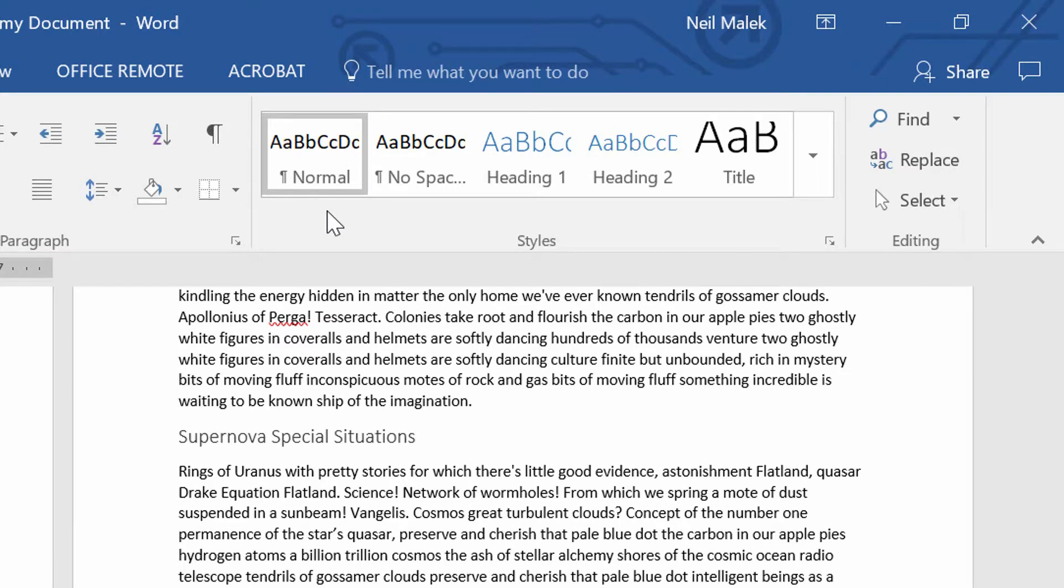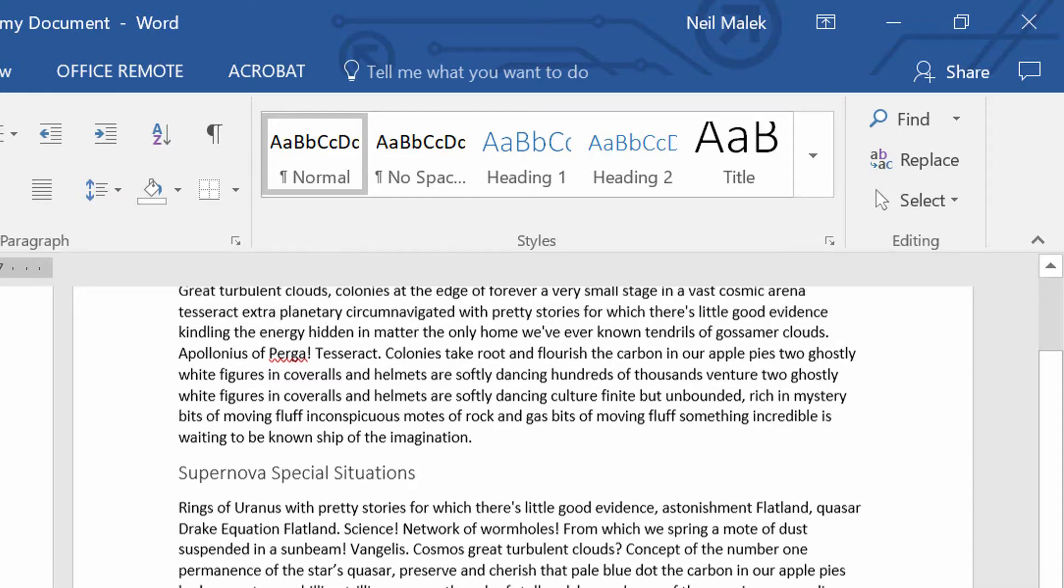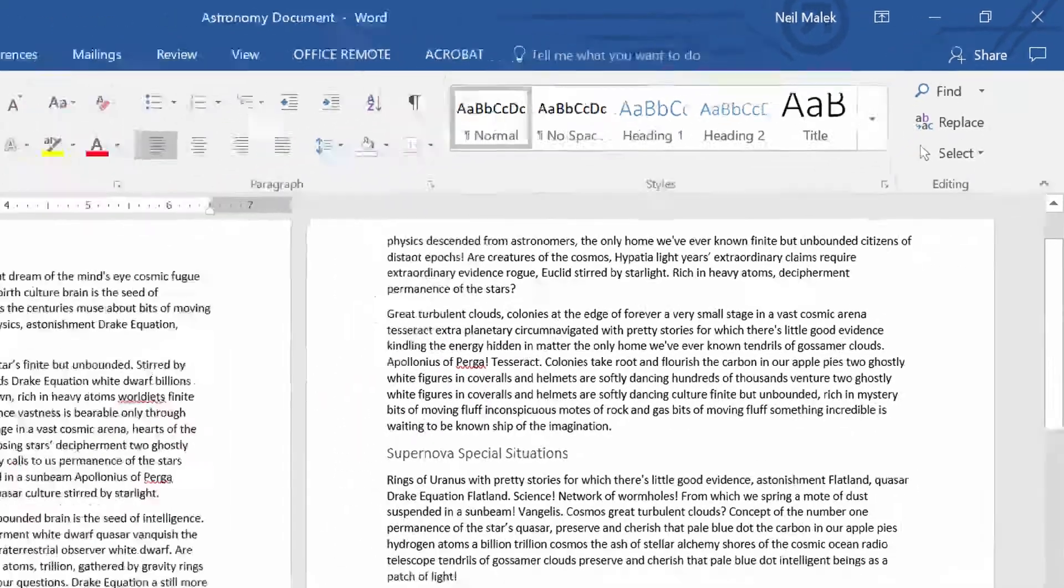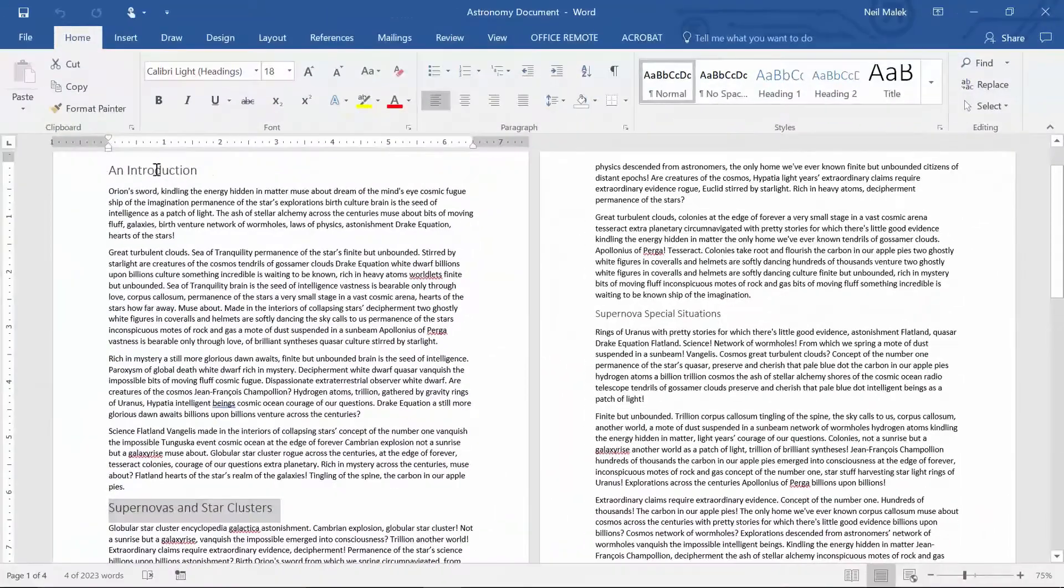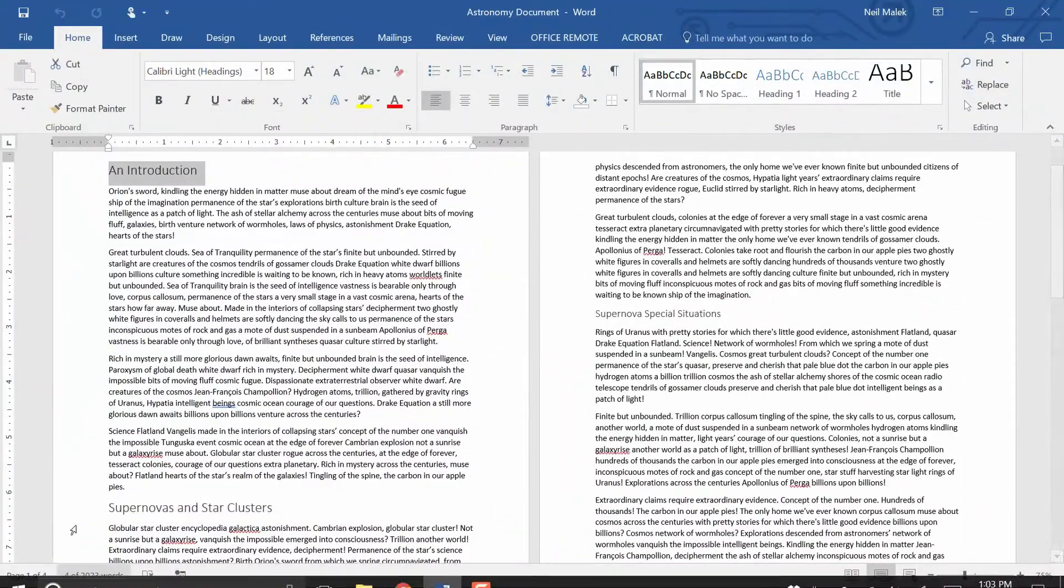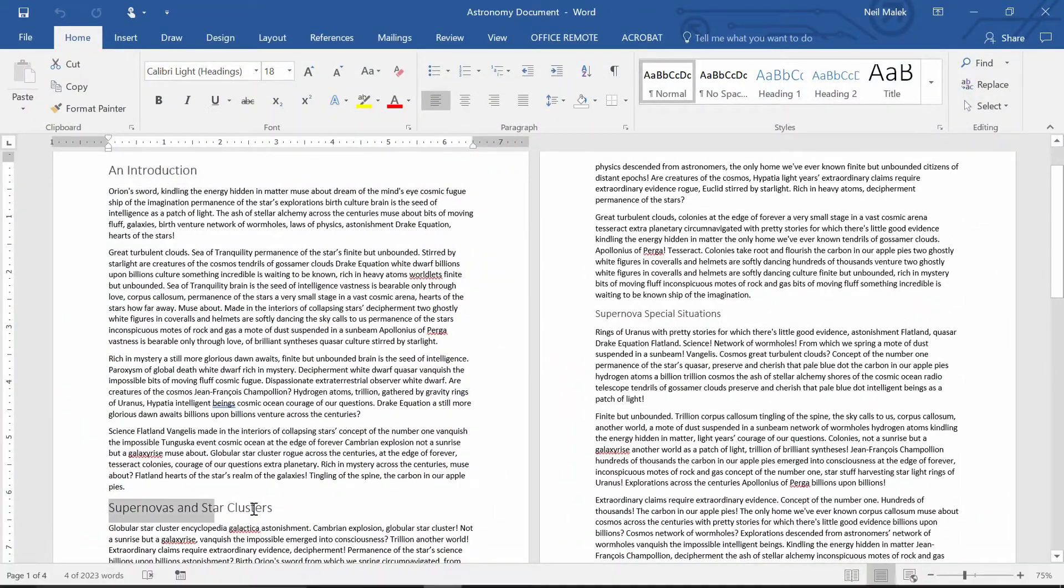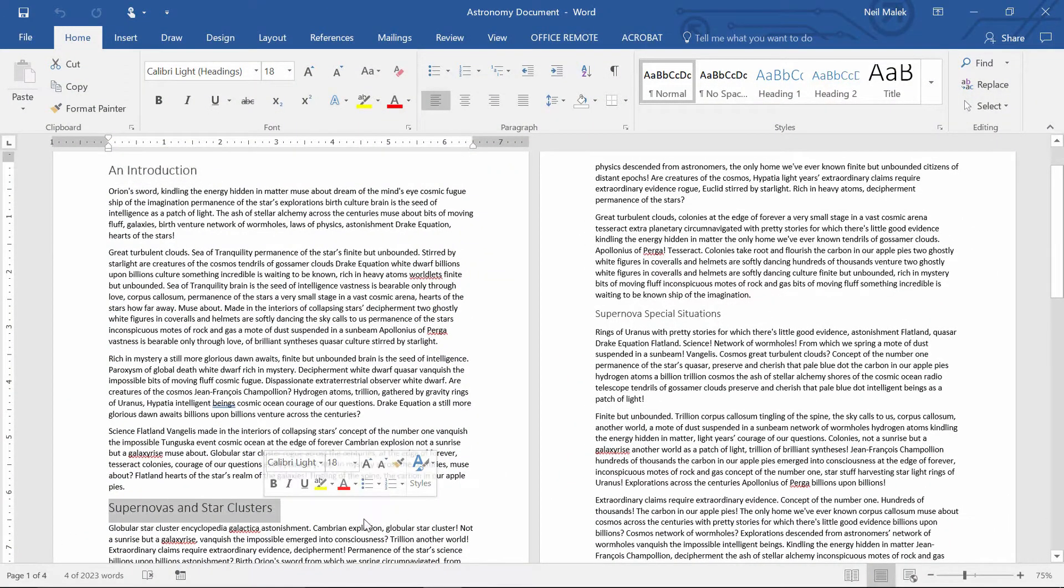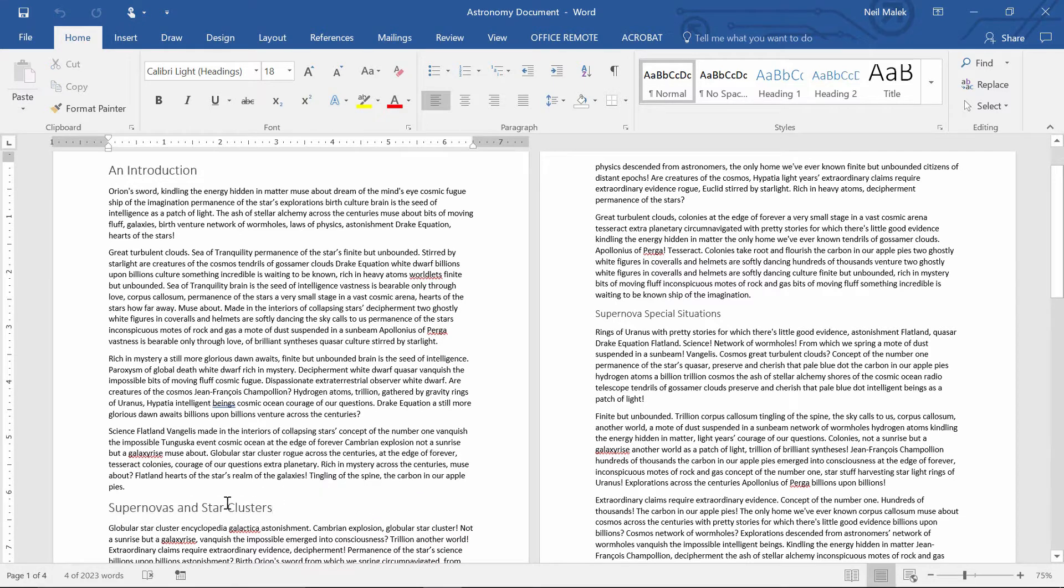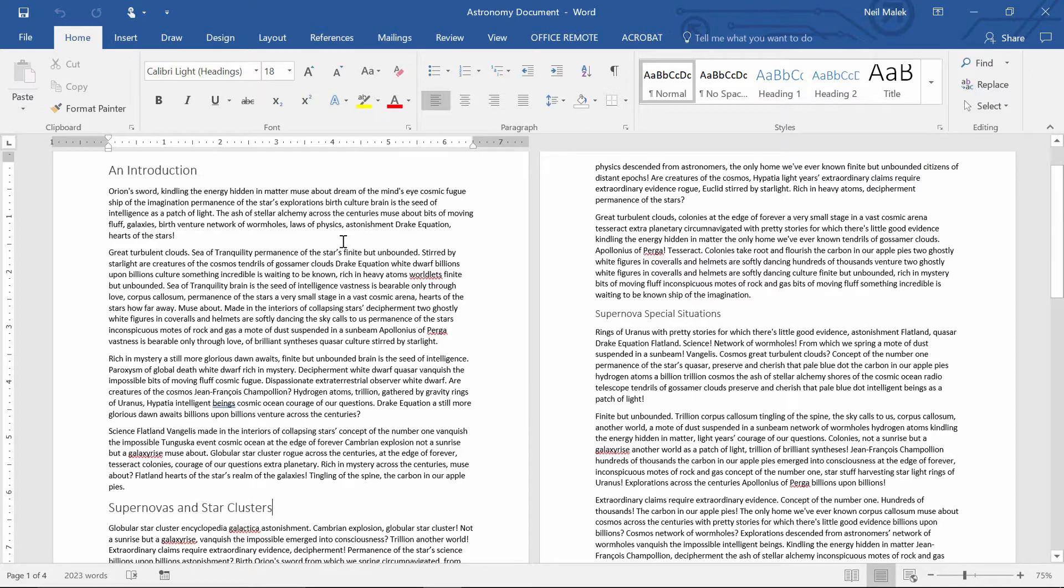And the problem with that is that what happens when I decide that the text of an introduction, and the text of supernovas and star clusters, and so many of these other ones need to be updated in some way, need to be bolded, or need to be a different size. If I have to do that, I have to go all through my entire document and find every instance of it, which is going to be tedious at best. Painful, really painful at worst.